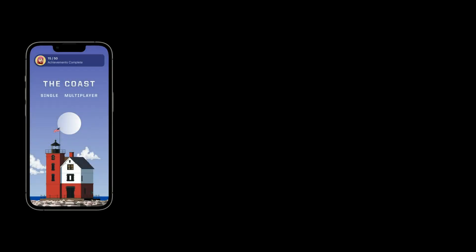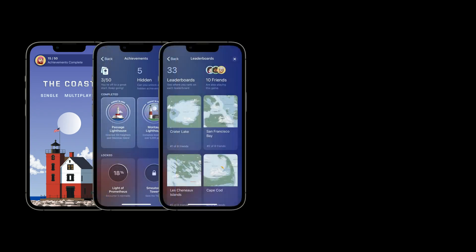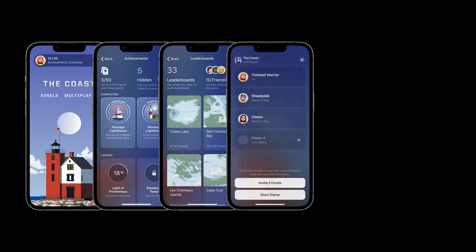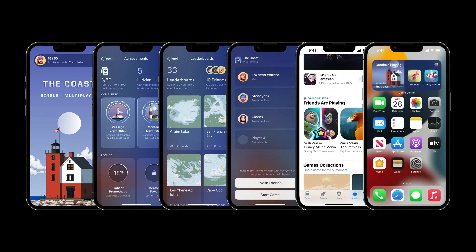Over the past couple of years, we've introduced the access point, redesigned the achievements and leaderboards experiences, introduced the friends API, and improved the multiplayer experience. Additionally, we've been bringing Game Center activity to more places across the device, including surfacing what you and friends are playing in the App Store, and creating new widgets like continue playing and friends are playing.